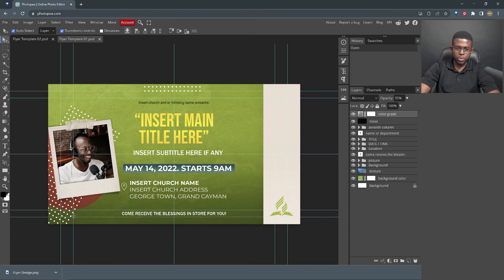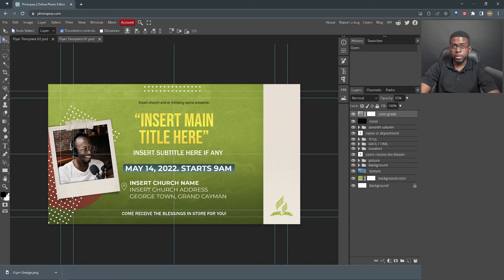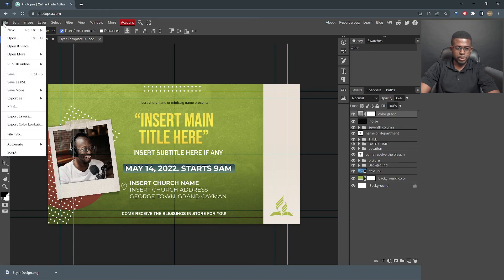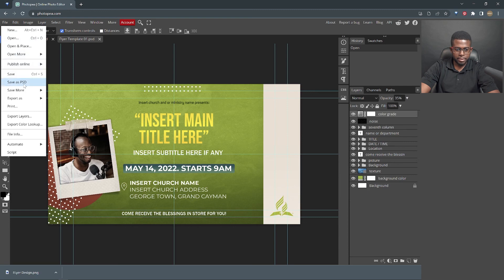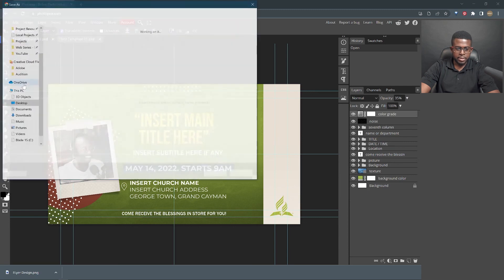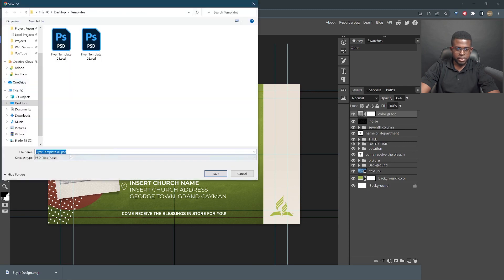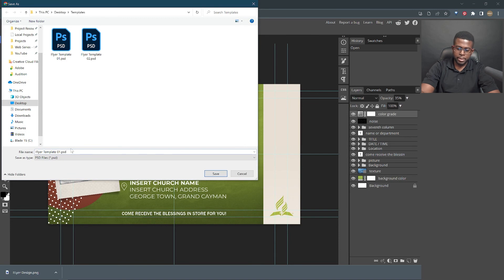But let's say you wanted to save it so that you could work on it at a later date. In order to achieve this, you will click save, save as PSD. And the window comes up again. Give it a name.